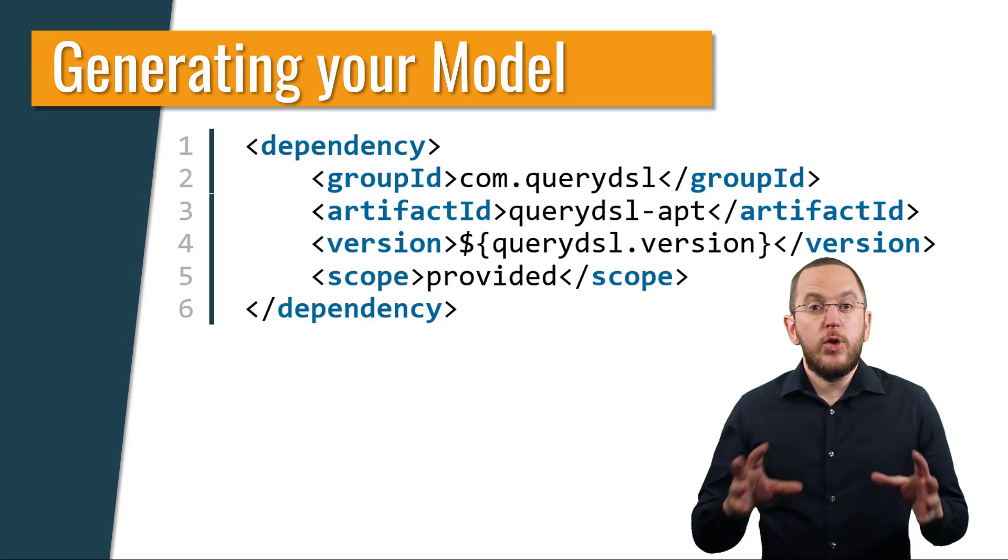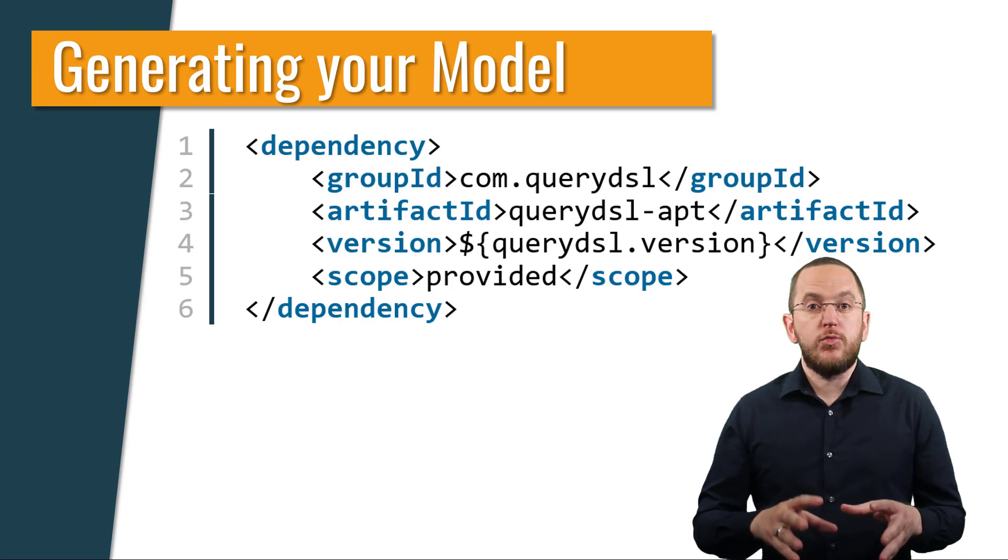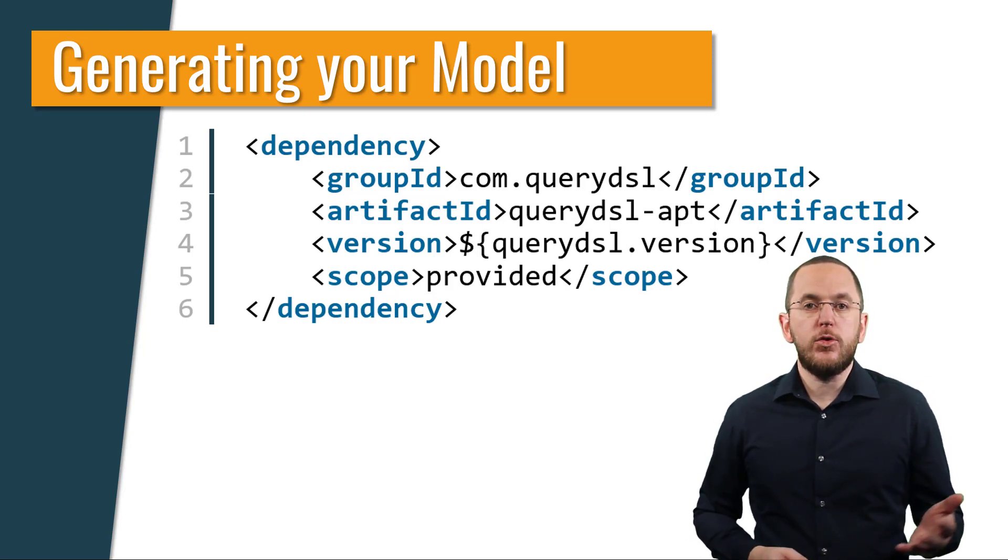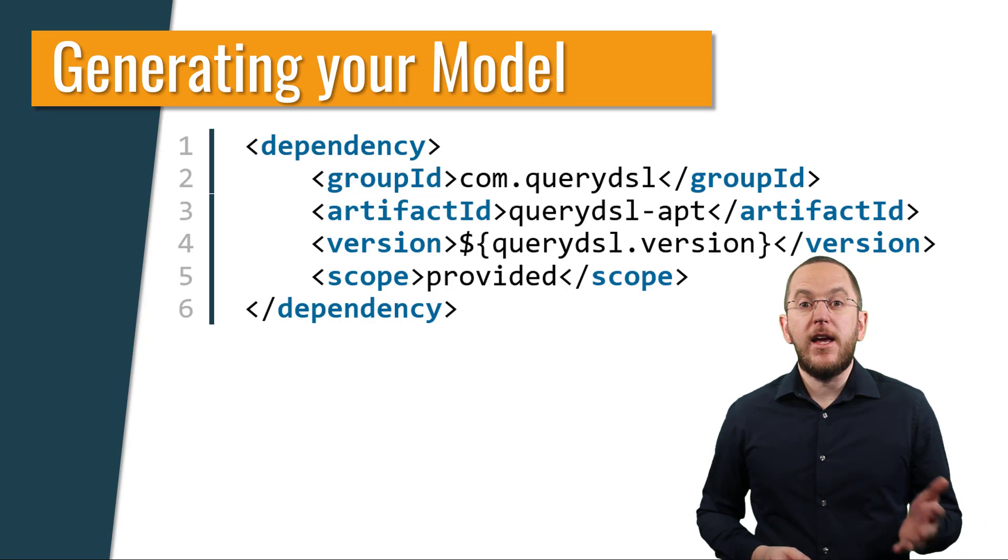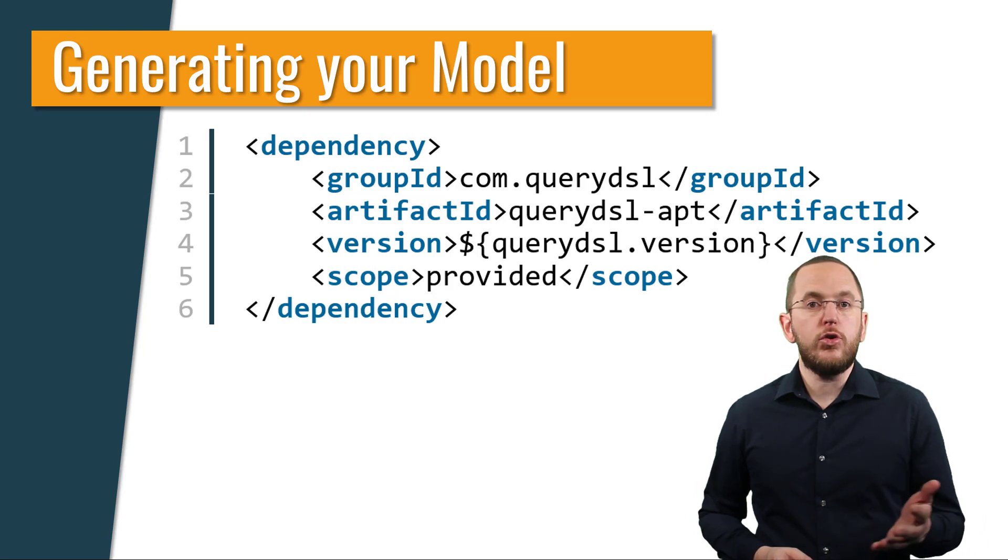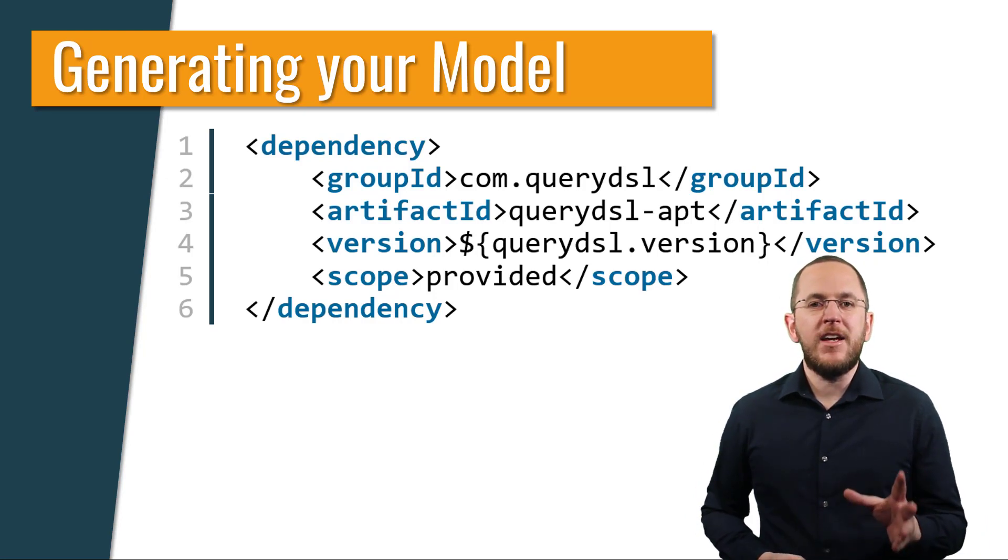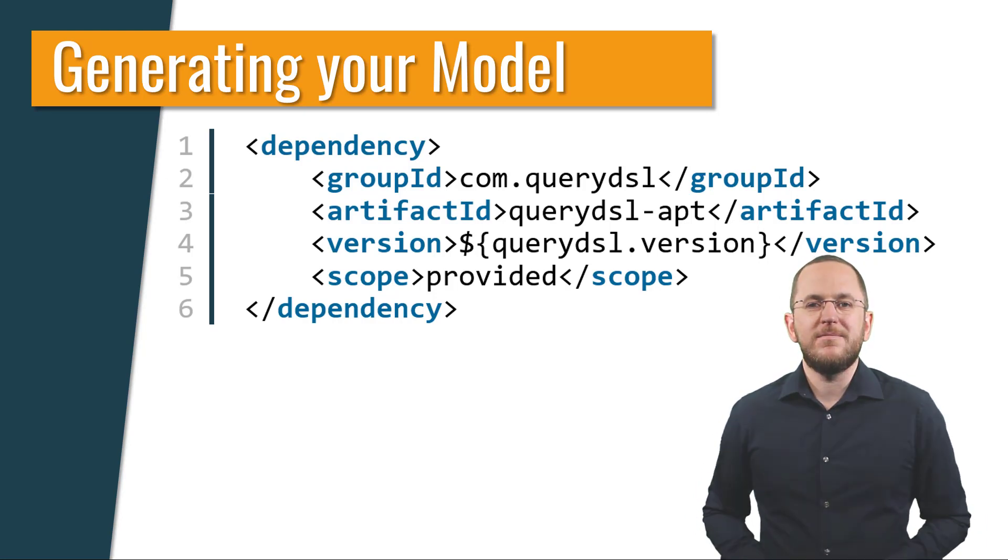To add the annotation processor to your project, you need to add a dependency to QueryDSL apt to your pom.xml file. Let's get into the IDE and give it a try.